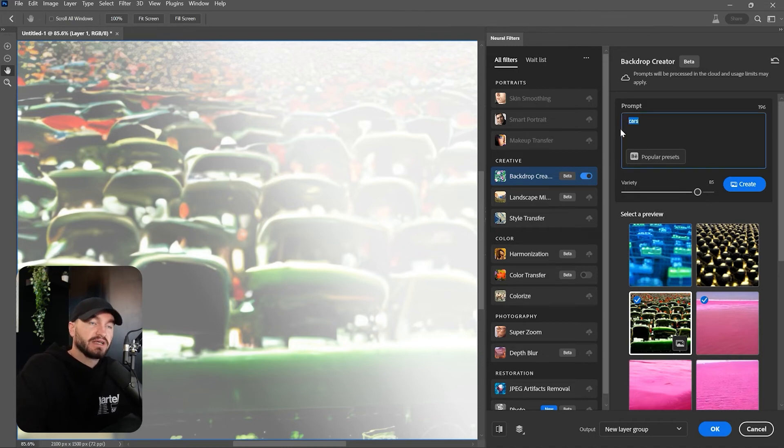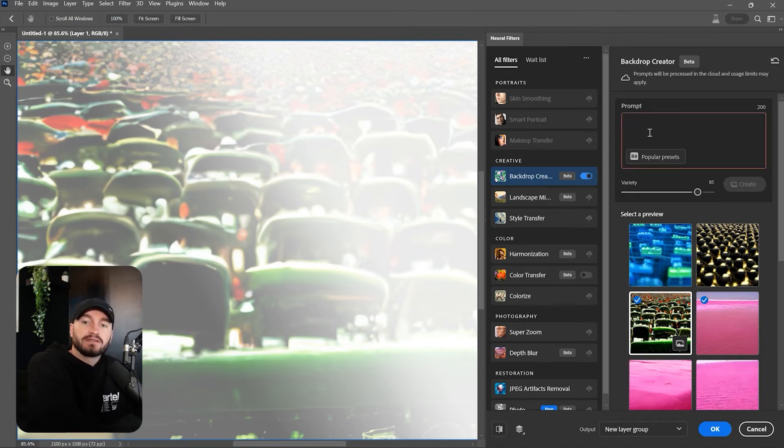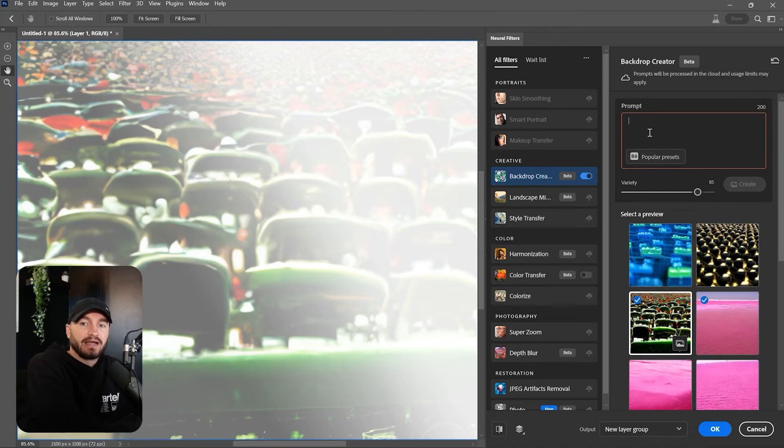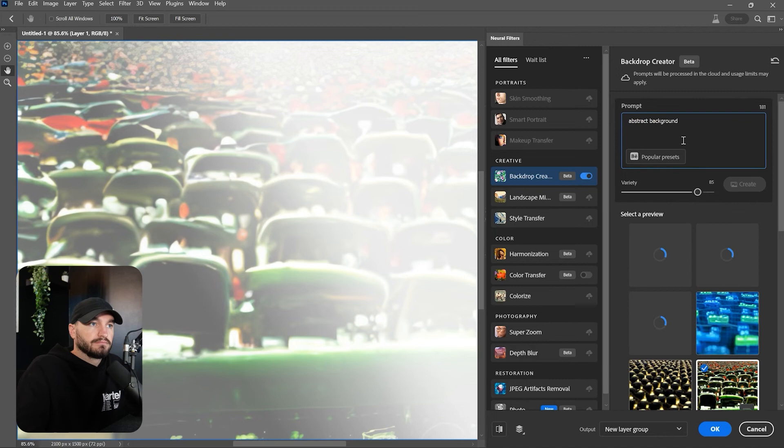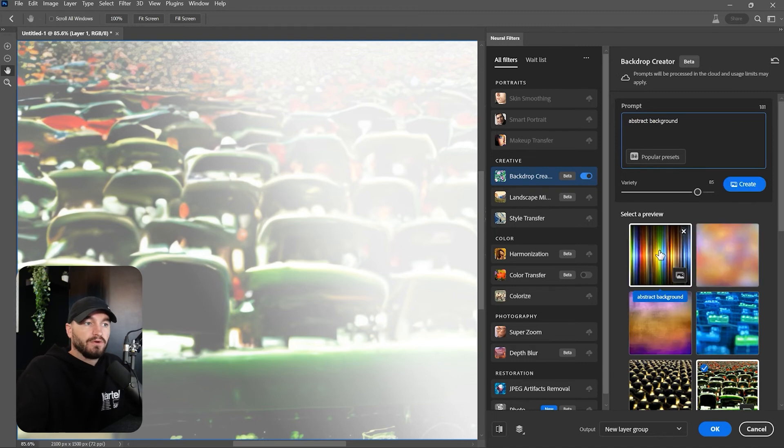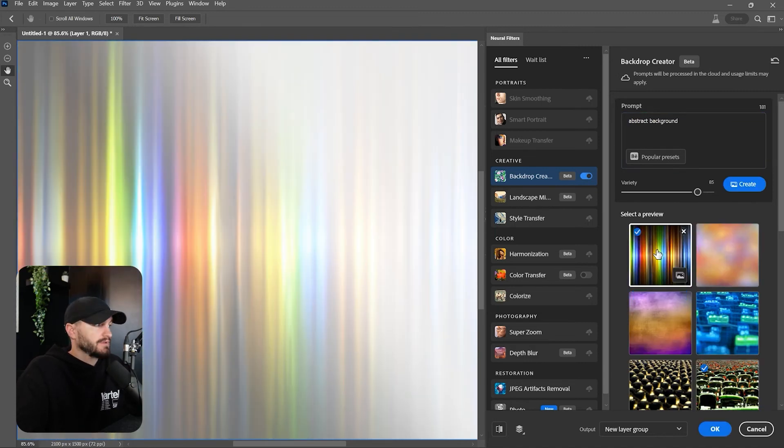you that it's not that good, actually. I think it works better with creating abstract things like backgrounds. Oh yeah, so you see, this actually looks great.